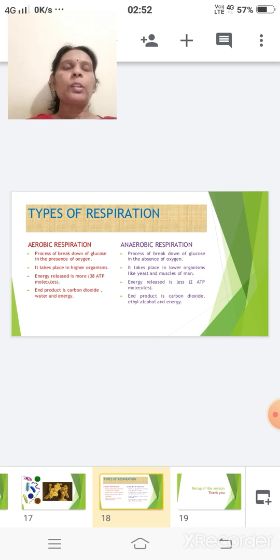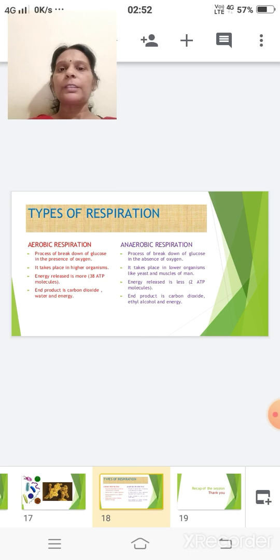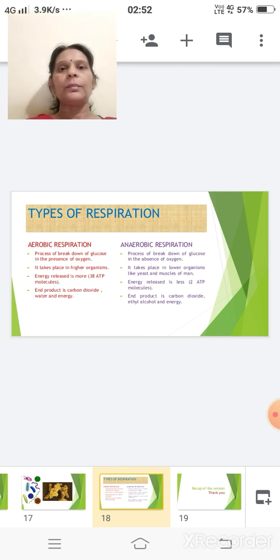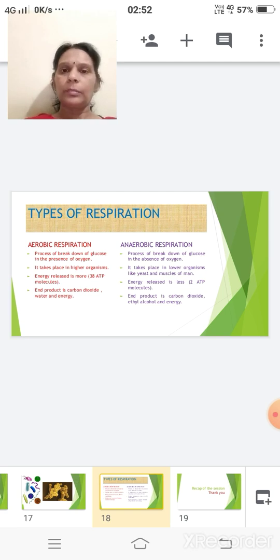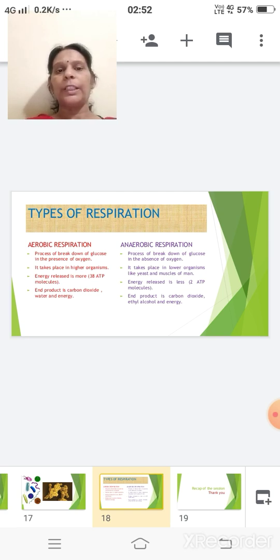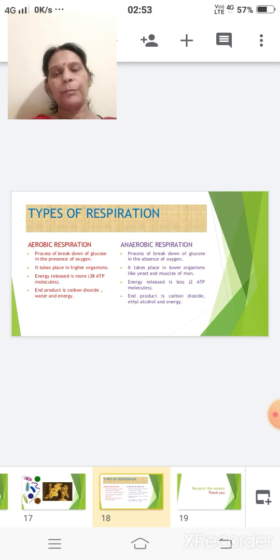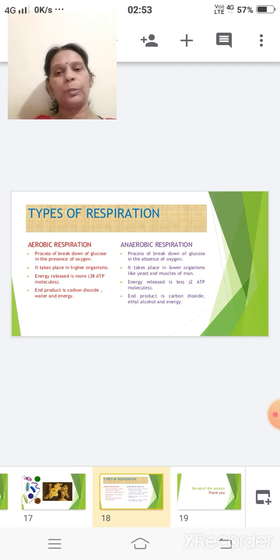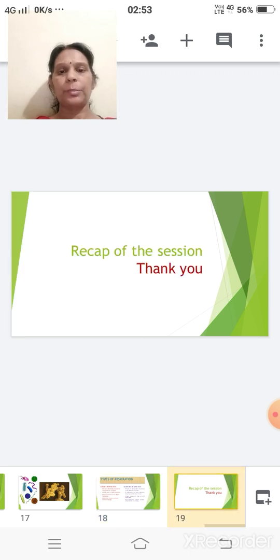When we talk of anaerobic respiration, the question comes: does it take place in human beings? Yes, children, but we will be discussing that topic in our next period. So for today, we have studied the two types of respiration: aerobic and anaerobic respiration.